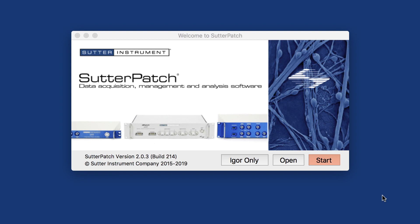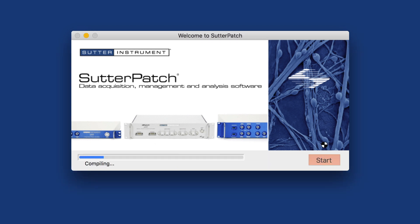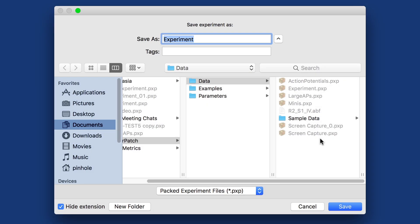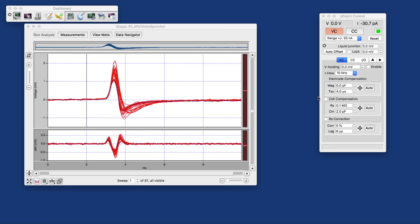It will be only a subset of what's available. Let me start Sutterpatch. The first thing once you start it is it assumes that you want to record data, so it will ask where you want to store your data, and I will save that as 'screen capture' because that's what we're doing here. This is mainly to show the visualization of the data.